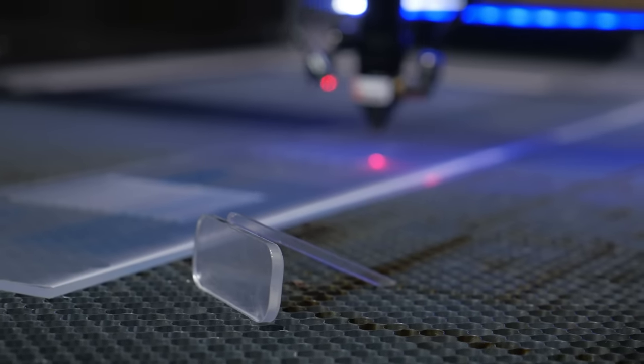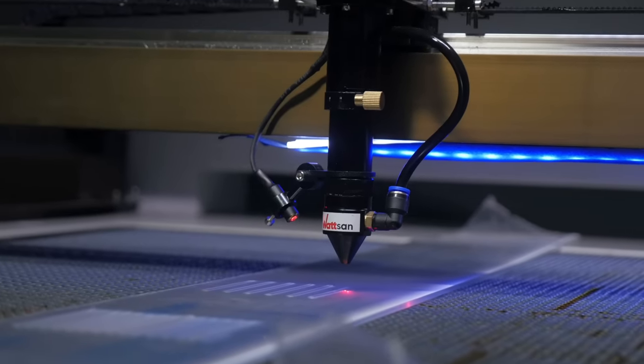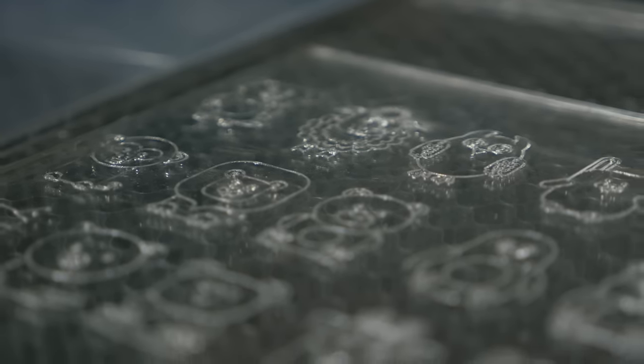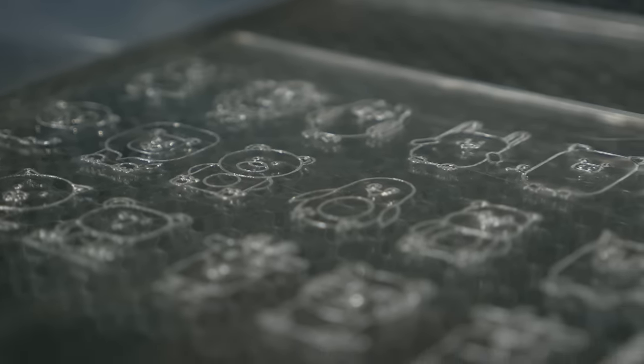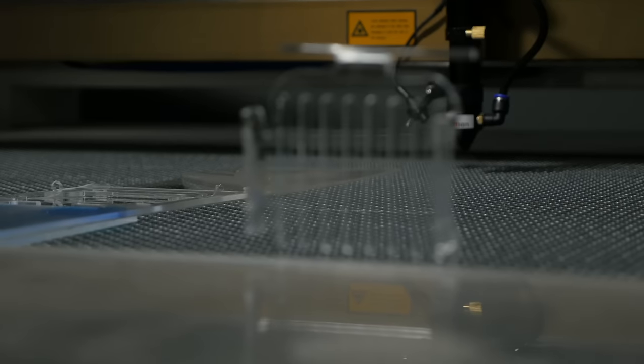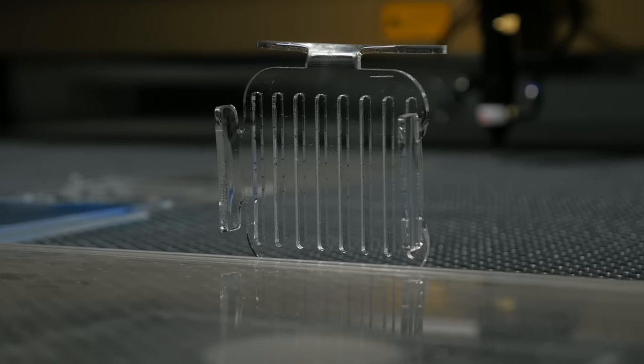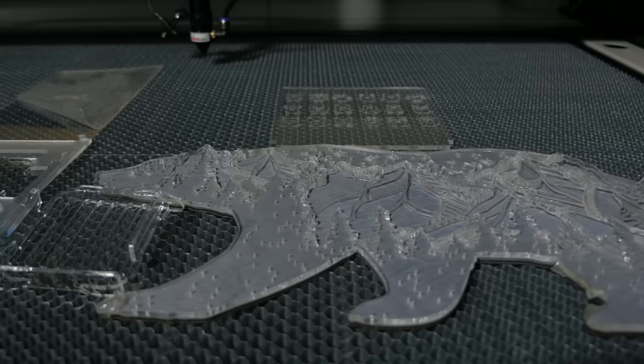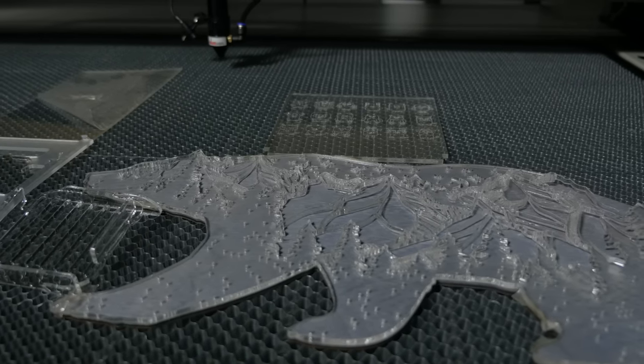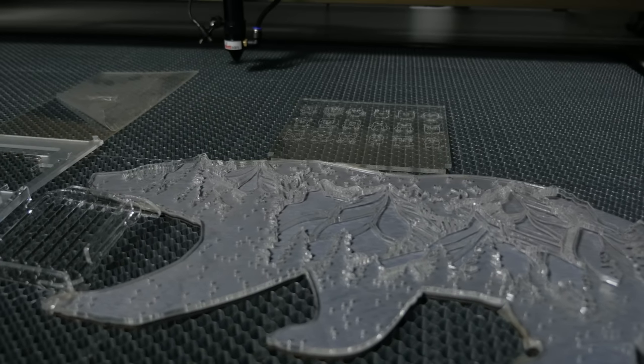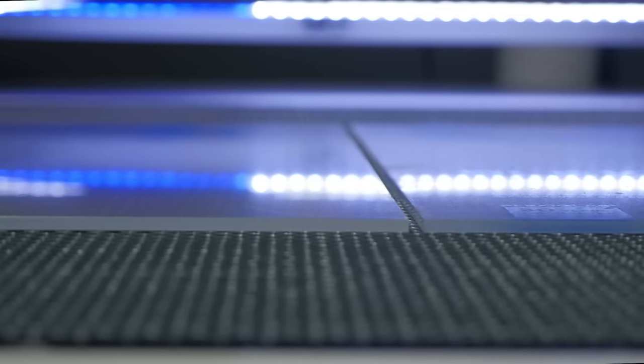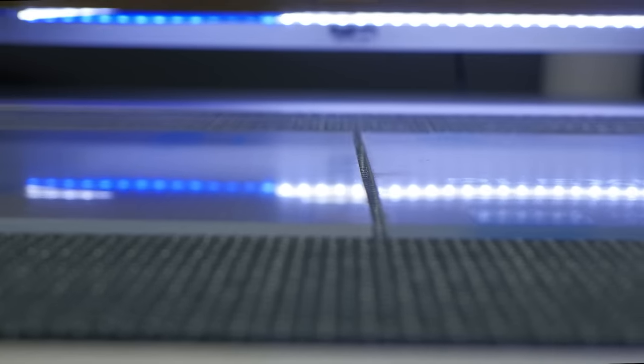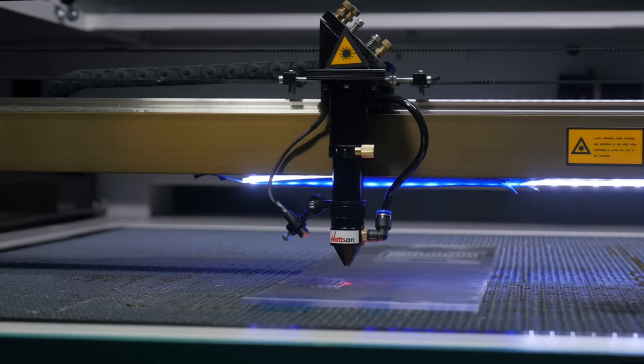It is difficult to give an answer to such a question right away, especially since the possibilities of a laser machine are limited only by your imagination. Let's focus on the maximum and minimum size of the finished product. The working field of the machine should not be less than the product.